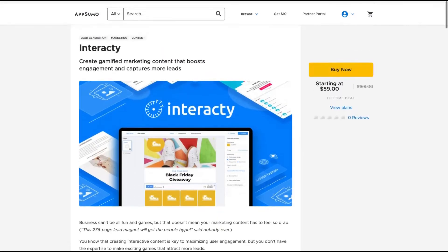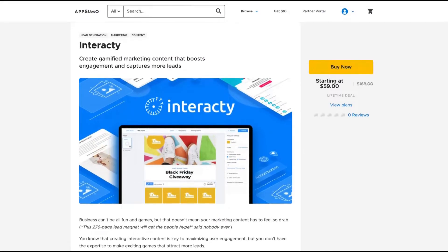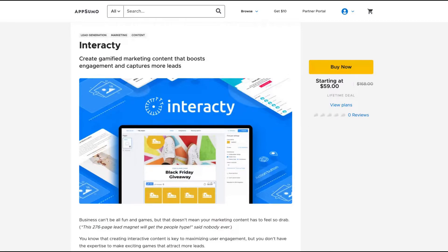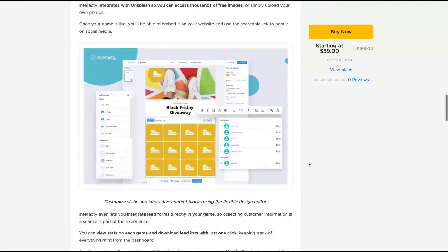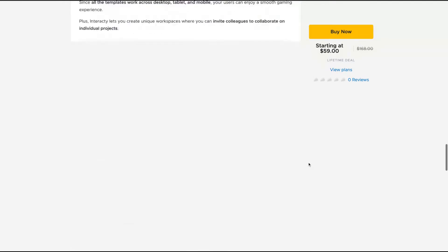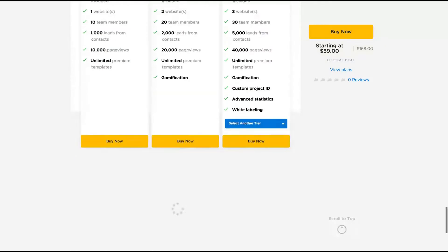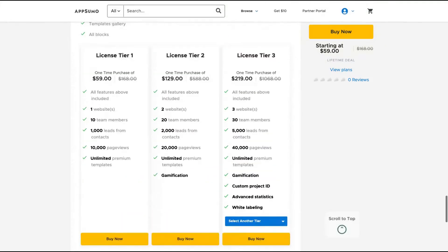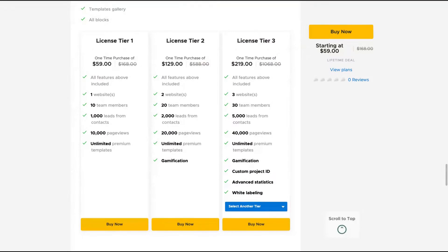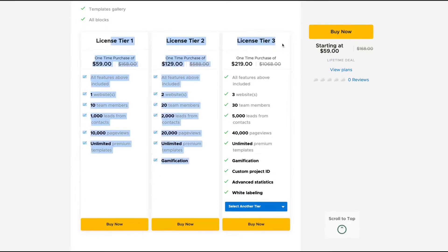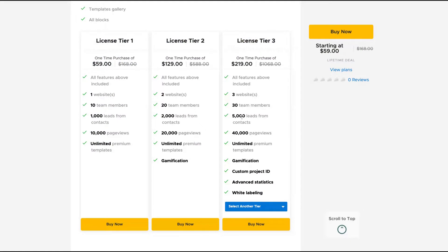It's a gamification platform that helps you create interactive content to supercharge engagement and collect more leads. It's an alternative to Involve.me and Outgrow, and I want to say they are doing more than Involve.me and Outgrow. It's a pretty complete tool. I checked the website, they have a complete tool. I think this will be kind of a gem.